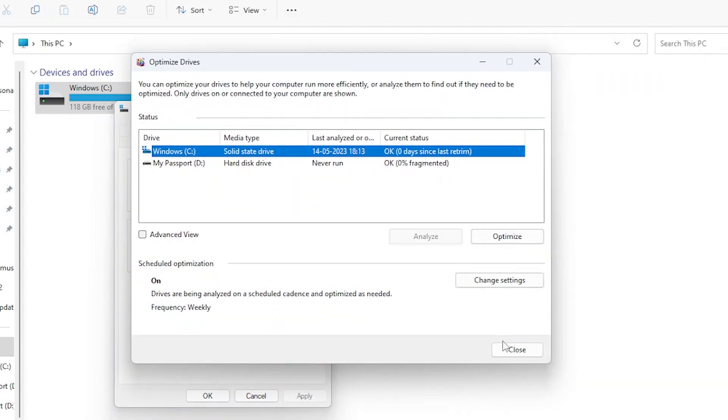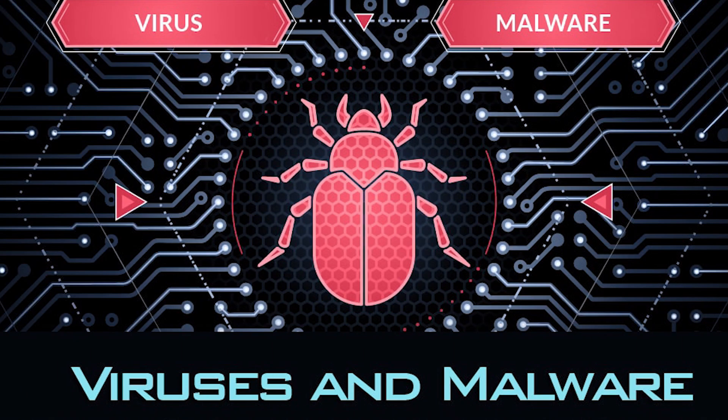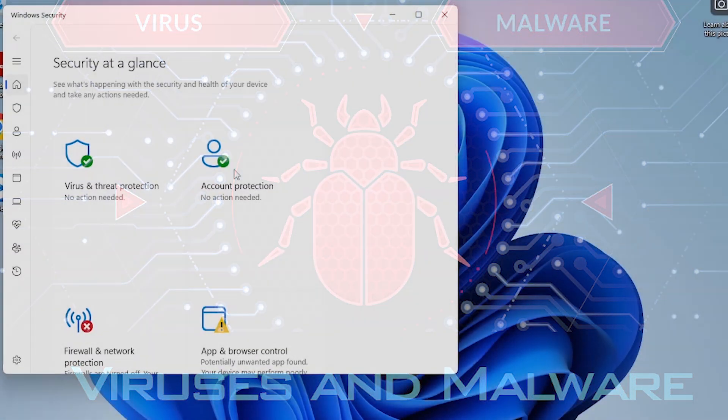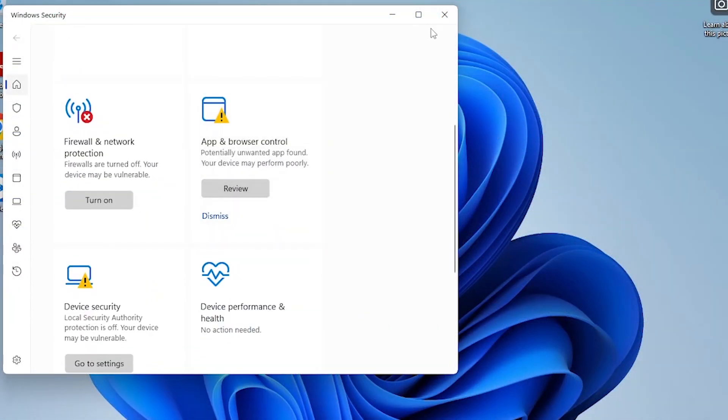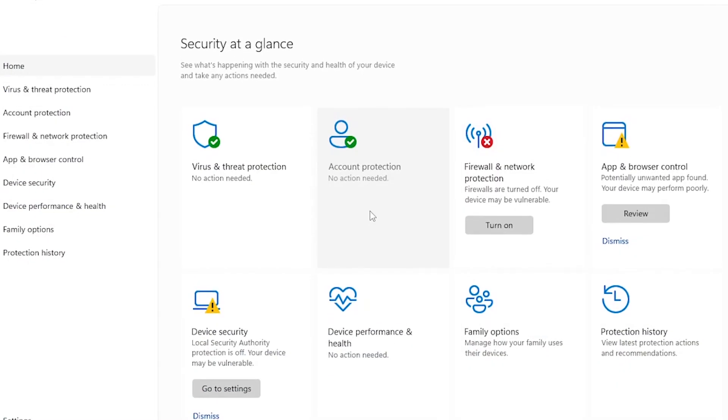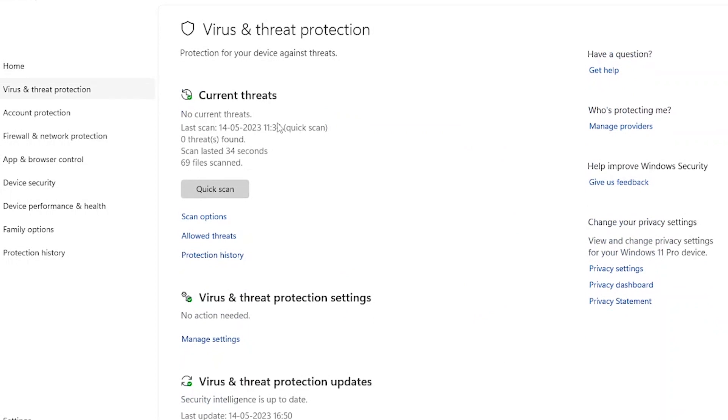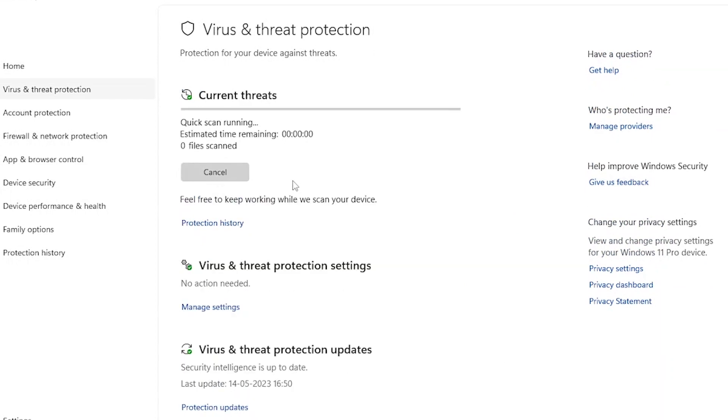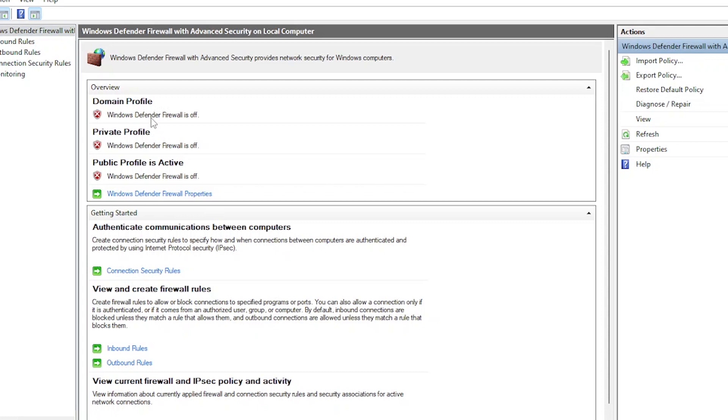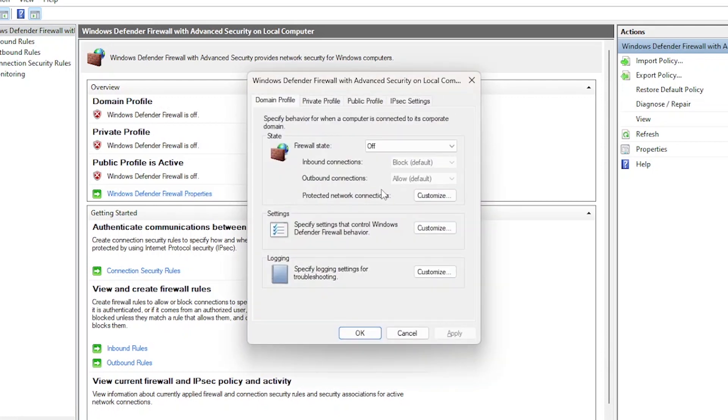Scan for viruses and malware. Viruses and malware can cause significant damage to your laptop system and data. Make sure to regularly scan your device for viruses and malware using reputable antivirus software. You can also enable Windows Defender or Firewall on Windows or Gatekeeper on Mac for additional protection.